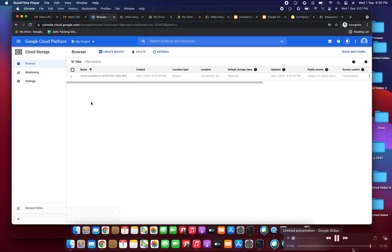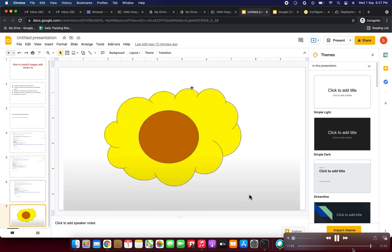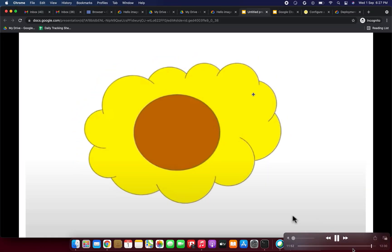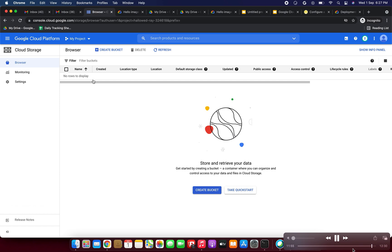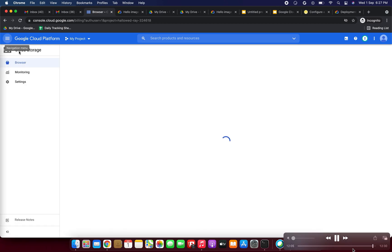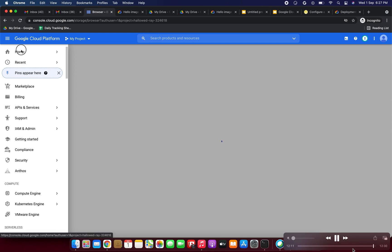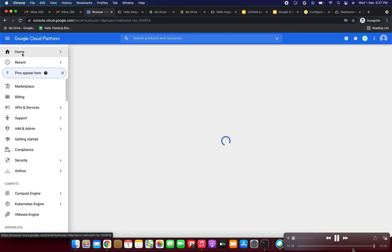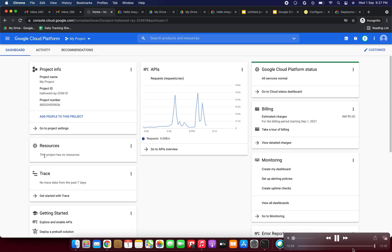You can take a screenshot of the image or use any other image from Google — you don't need to upload the same image. The Cloud Storage bucket has been deleted successfully. Now checking the home dashboard under Resources — there are no resources. The project has no resources, so we have successfully deleted everything.